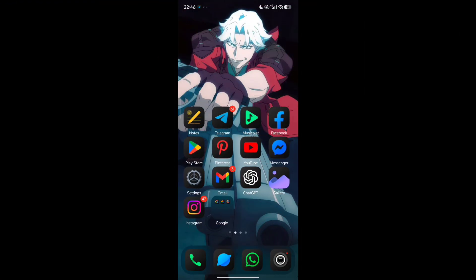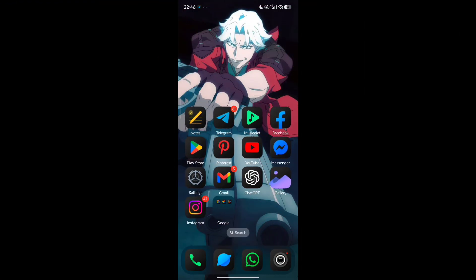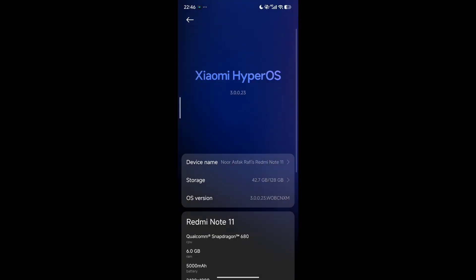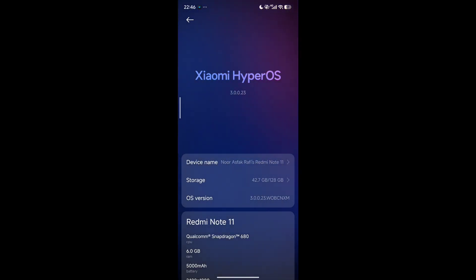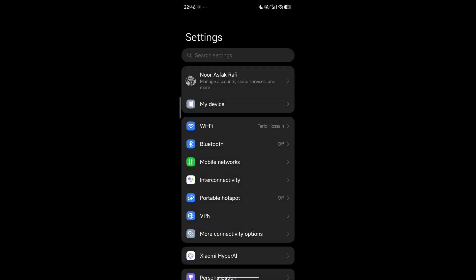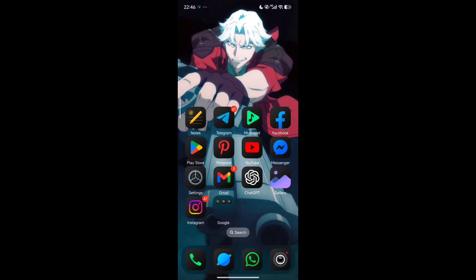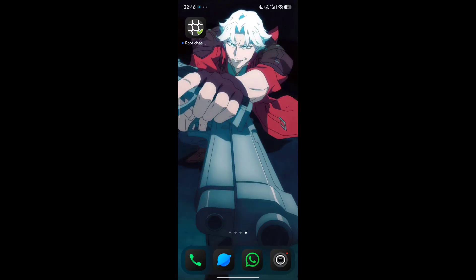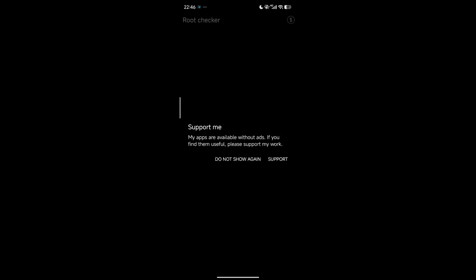Assalamualaikum everyone, I am Rafi and today I am with a new video. I have got Redmi Note 11 with iOS 3.0 custom ROM and today I will show you how to hide your root status in your phone.